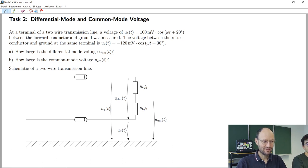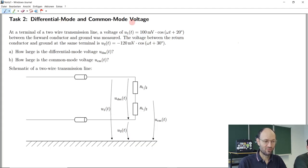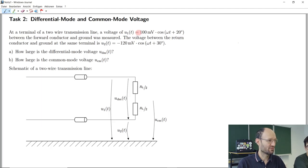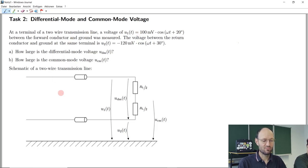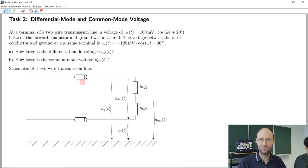Let's take a look at task number two about differential mode and common mode voltage. If you check the exercise task booklet, there's also a similar task about common mode and differential mode current. We will probably discuss this one in more detail, and if we have some time, we'll also do the other one. If not, you can try to do it yourself.